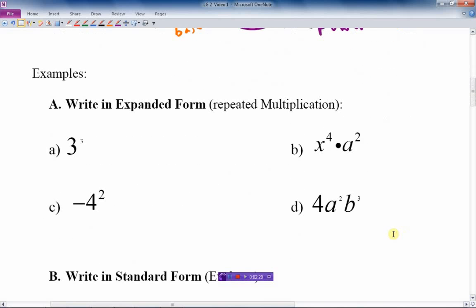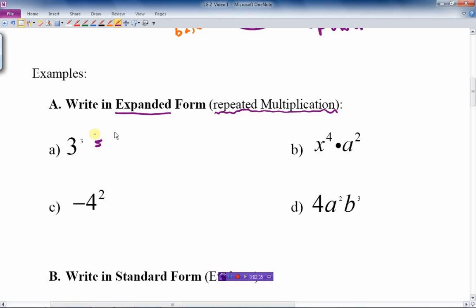Let's do some examples. First, it says write in expanded form — another way of saying this is repeated multiplication. The first one we do here: we've got the base of 3. Now the exponent tells us how many 3's there are. It's 3 threes multiplied together, and that's writing 3 cubed in expanded form.